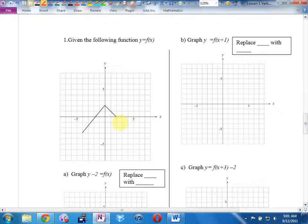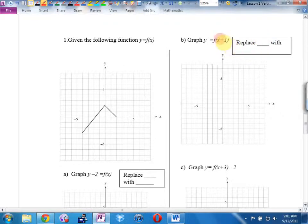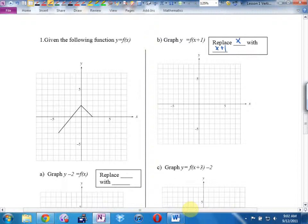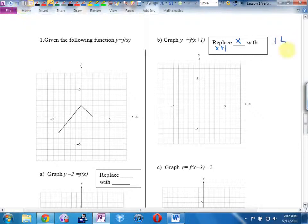Graph f(x+1). What have we replaced x with? x plus 1. Is that vertical or horizontal? Horizontal — because it's x. And everything's backwards, so this is going to move one left. This point that was at (negative 4, negative 3) is going to be at (negative 5, negative 3).